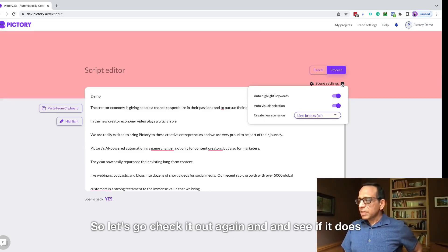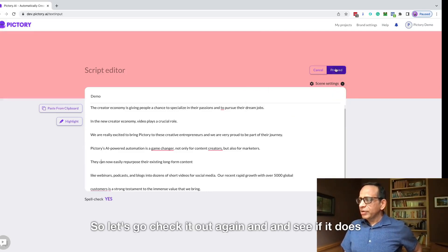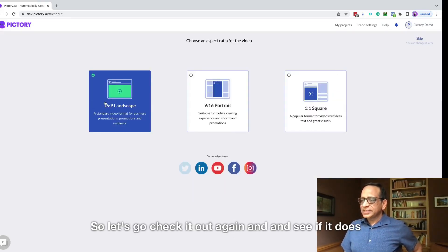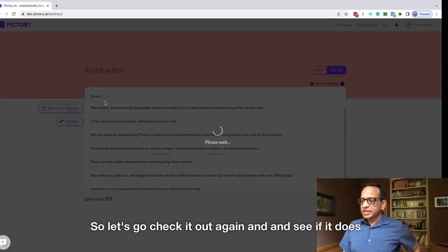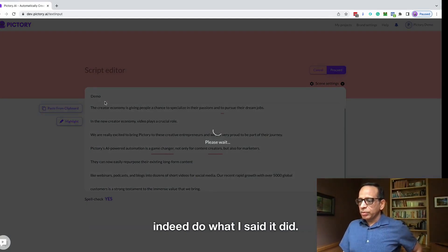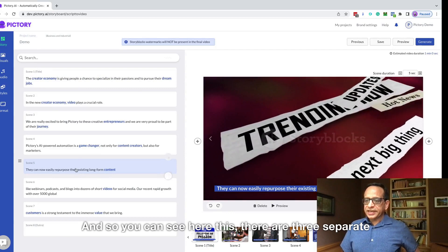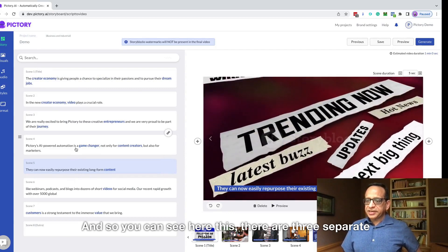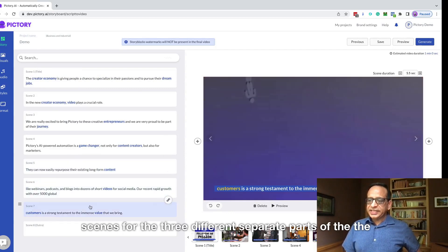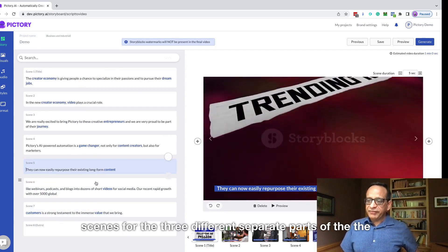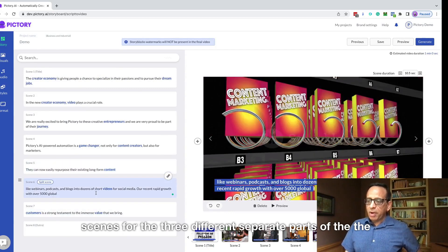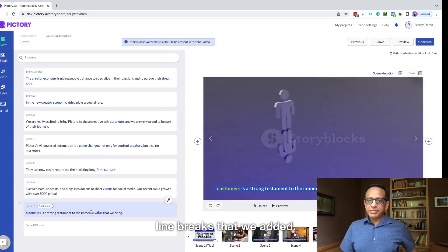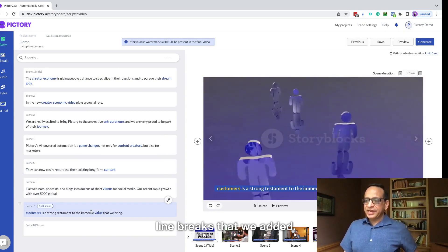So let's go check it out again and see if it does indeed do what I said it did. And you can see here there are three separate scenes for the three different separate parts of the line breaks that we added.